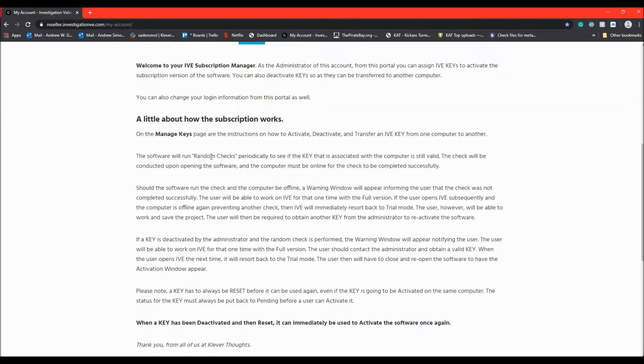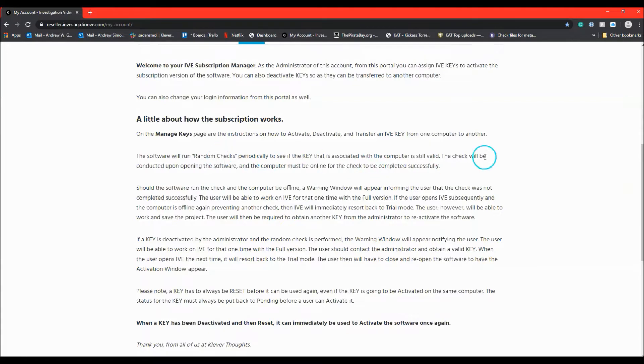It outlines how once a version of IVE has been activated with a subscription key, the software will perform random checks to verify if the key is still valid in the portal. If the key is no longer valid and a check is performed upon startup of the software, a window will open informing the user. The user will get to use IVE that one time.